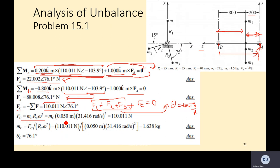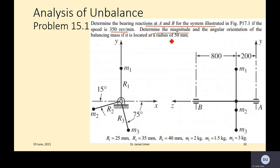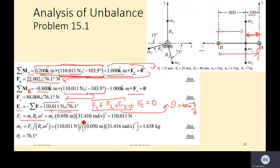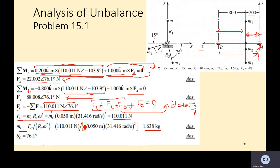Once the correction force is known, use Fc = Mc · Rc · ω². Here Rc = 50 mm is given, and ω² is already evaluated. Plug in the correction force of 110 N to solve for Mc. Keeping homogeneous units gives the final answer of Mc = 1.638 kg, and the orientation angle has also been determined.